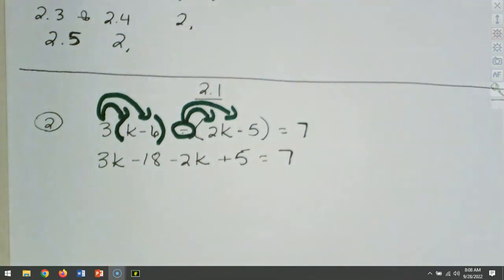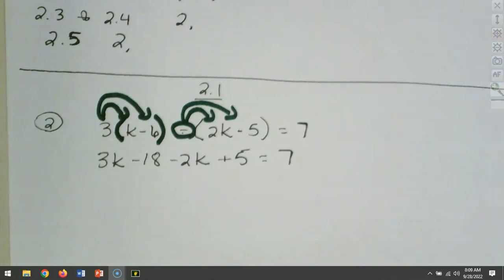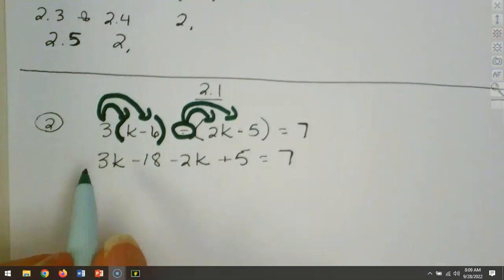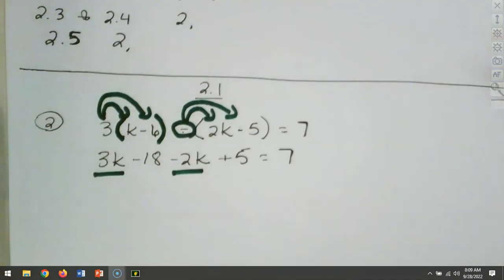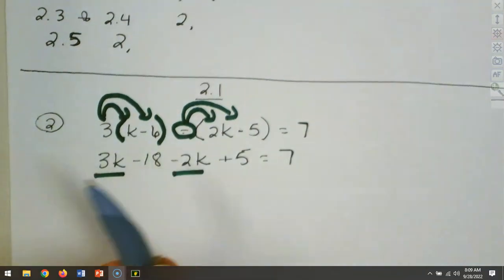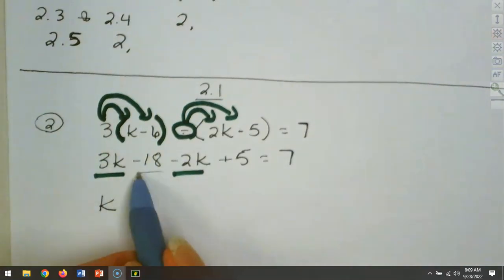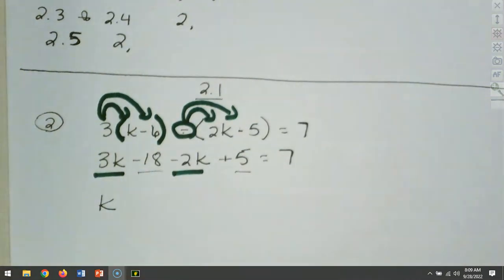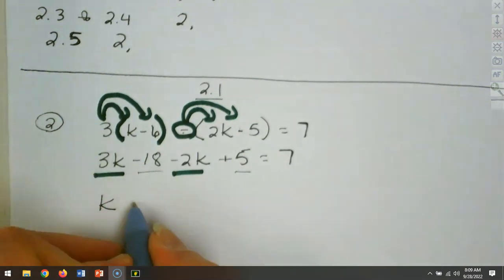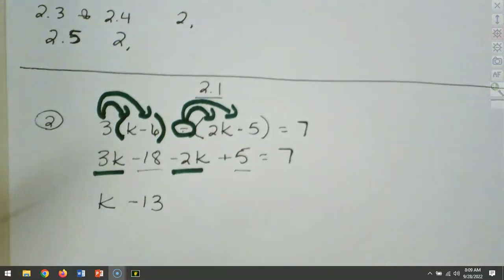All we did there was distribute through. Now we need to combine like terms. We have a 3k and a minus 2k — 3k minus 2k leaves you with a single k. And then we've got minus 18 and a plus 5. Minus 18 plus 5 is minus 13. And that still equals 7.